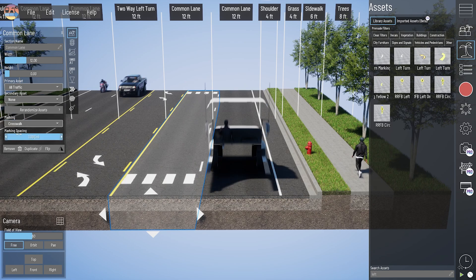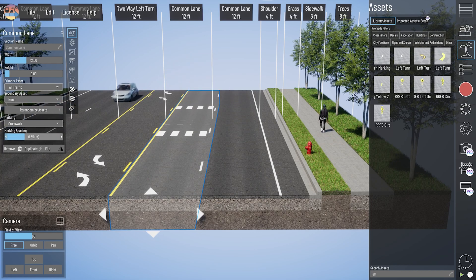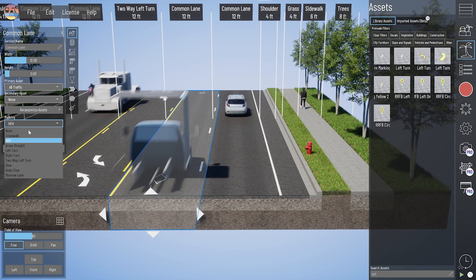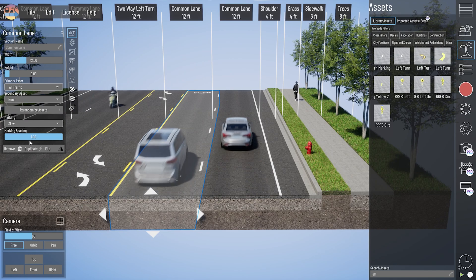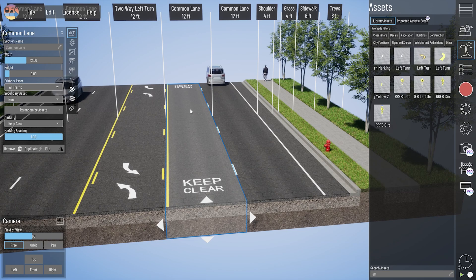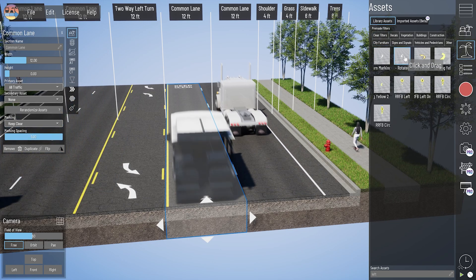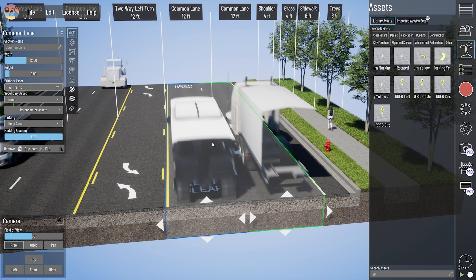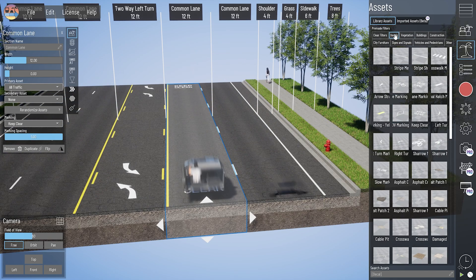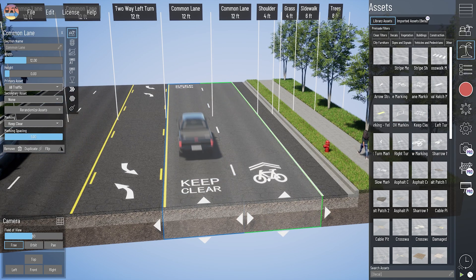Other marking options include crosswalks — you could combine a mid-block crosswalk by reducing that marking spacing — as well as straight arrows, turn arrows, HOV marking, and words on pavement. If you don't see a certain pavement marking, I recommend checking our assets, as it might be something you can bring in individually as a placed asset. Most of our pavement markings can be found by checking the decals box, where you'll find words on pavement, bike symbols, and other markings.